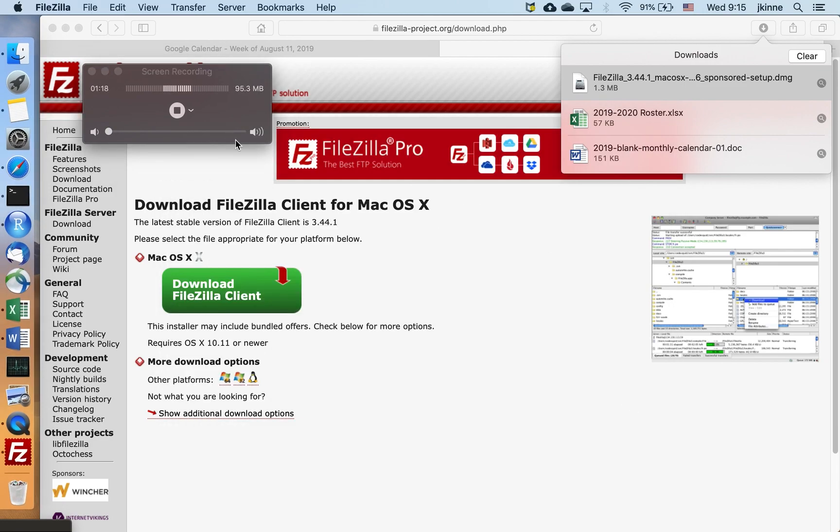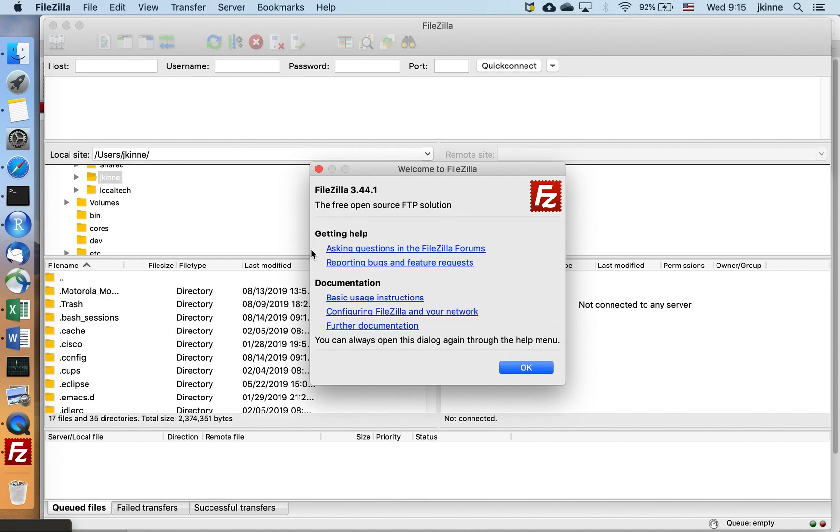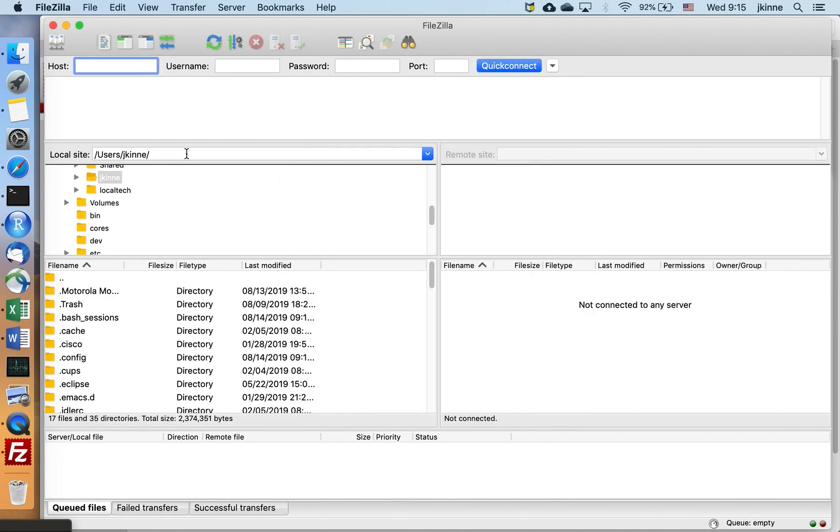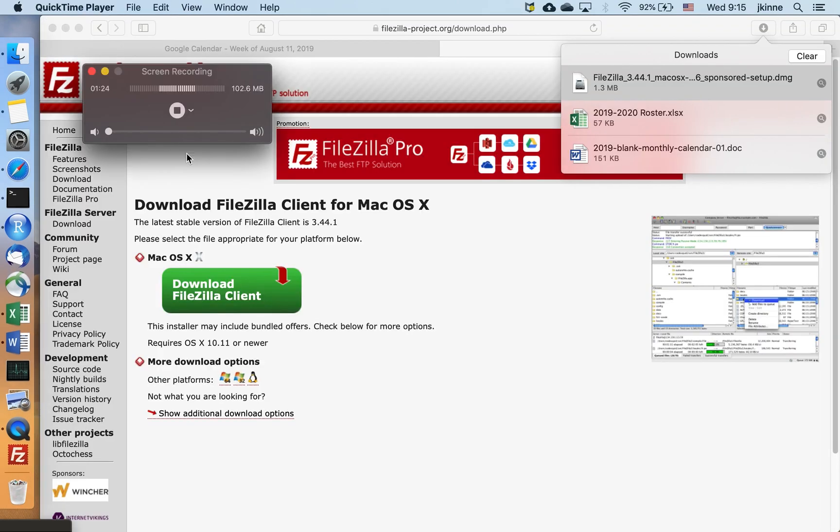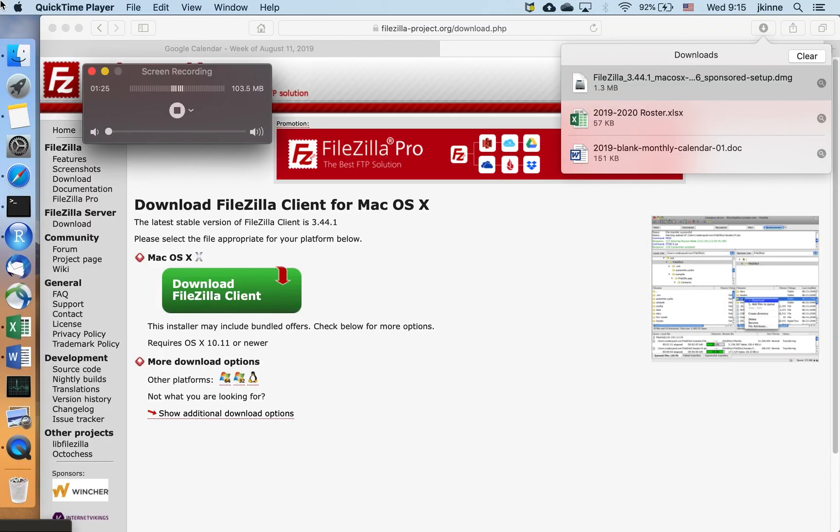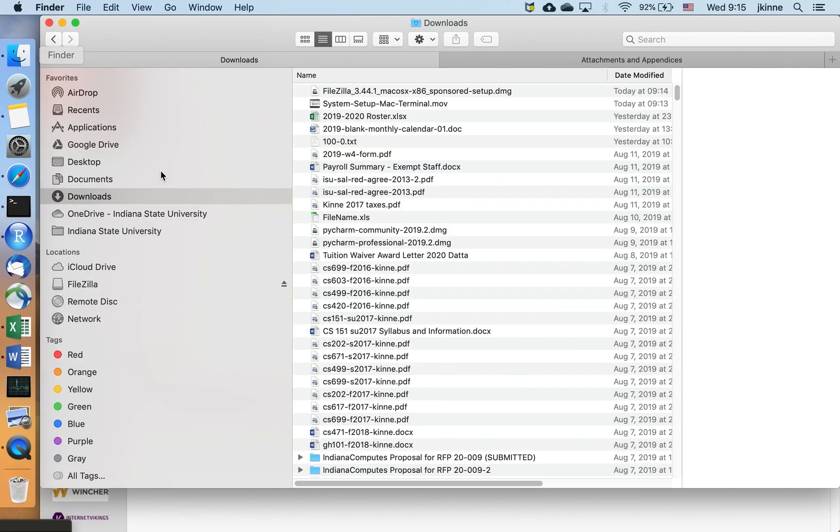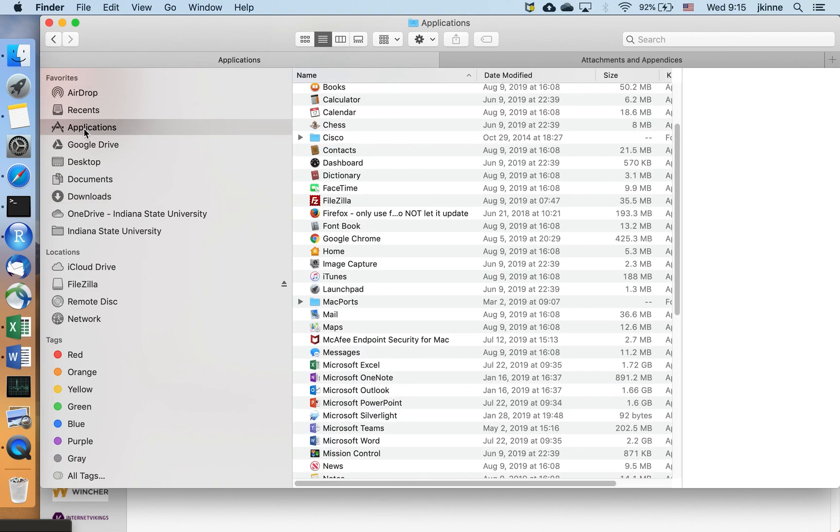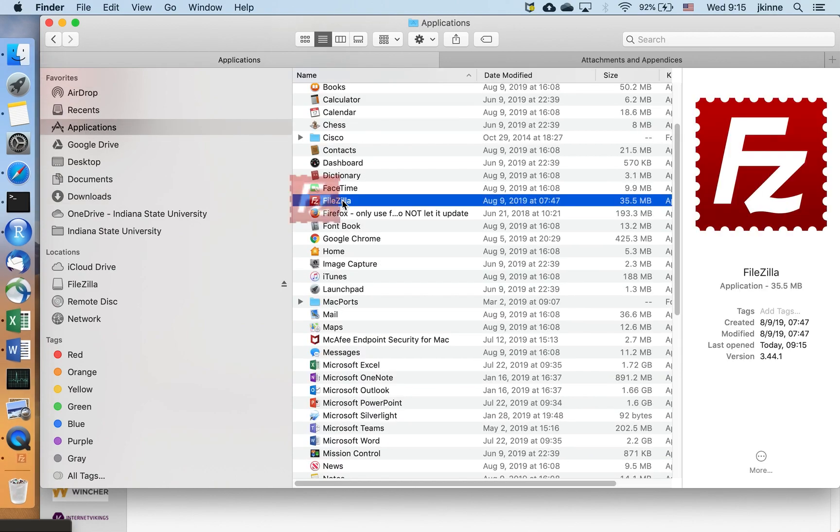So it went ahead and opened. Let's just go back to where it lives now. If I go over to Finder, Applications, it should show up in your list now.